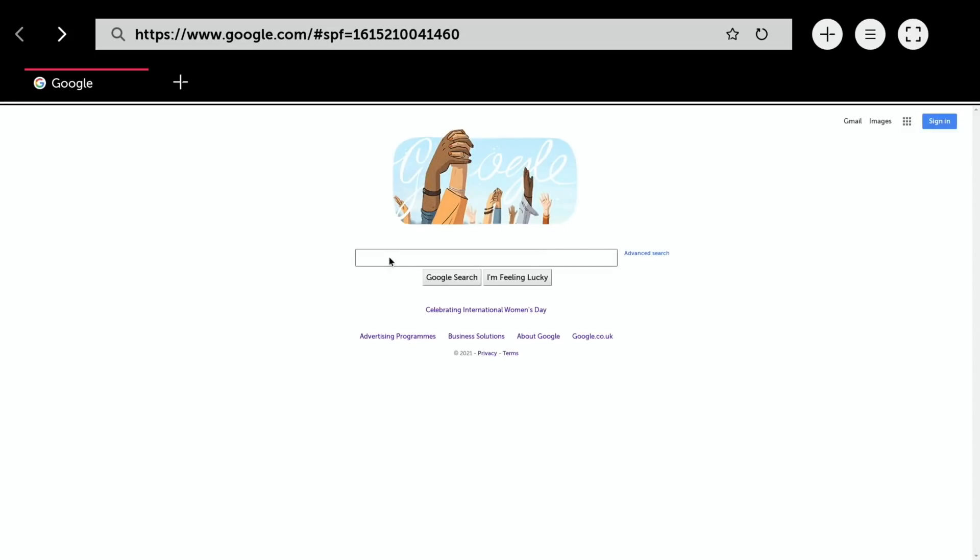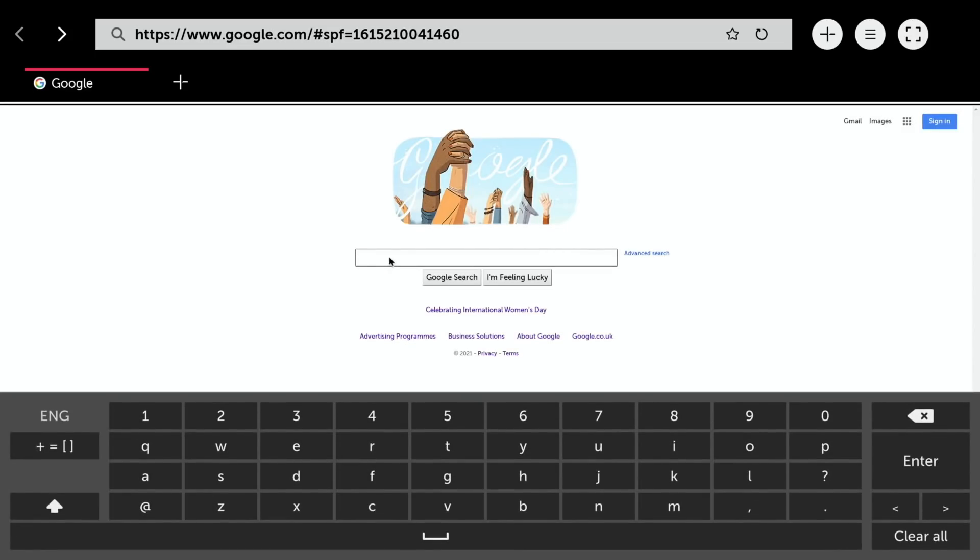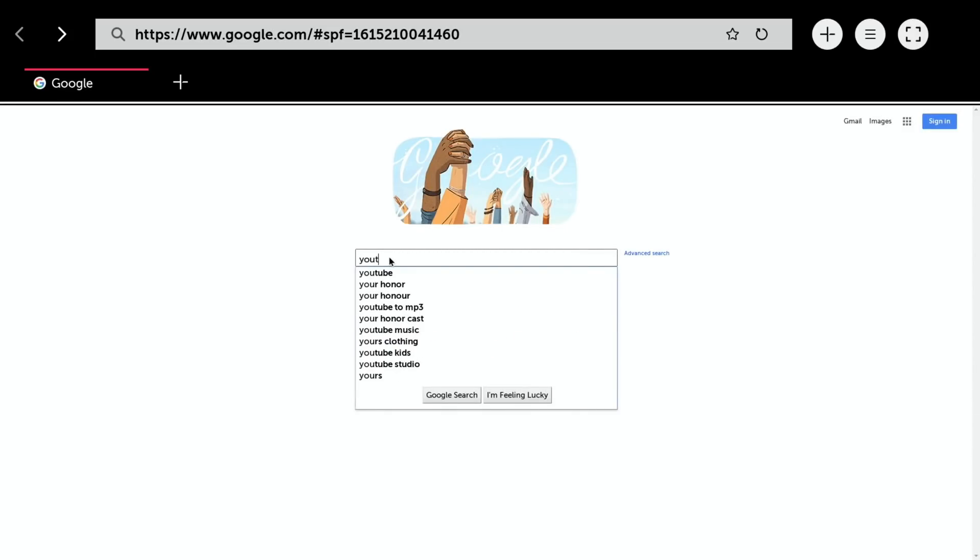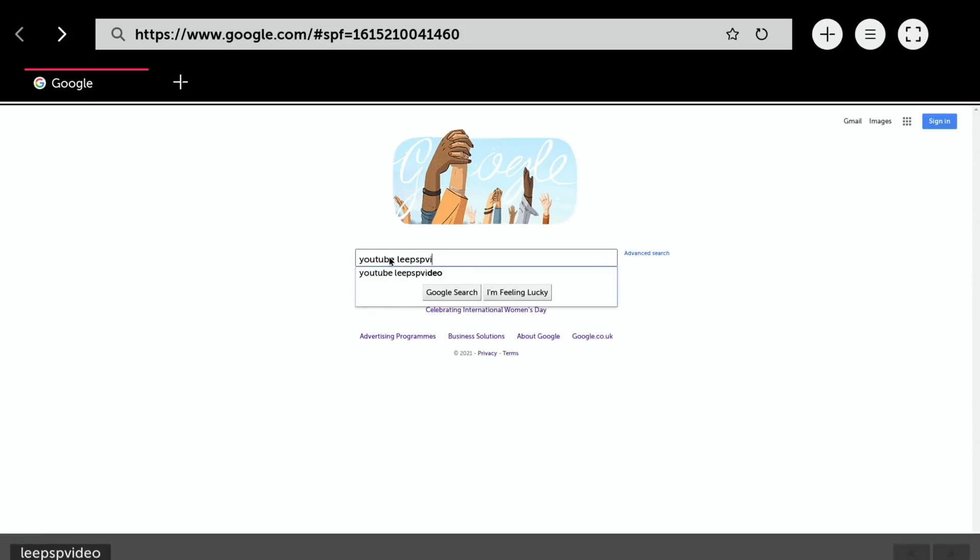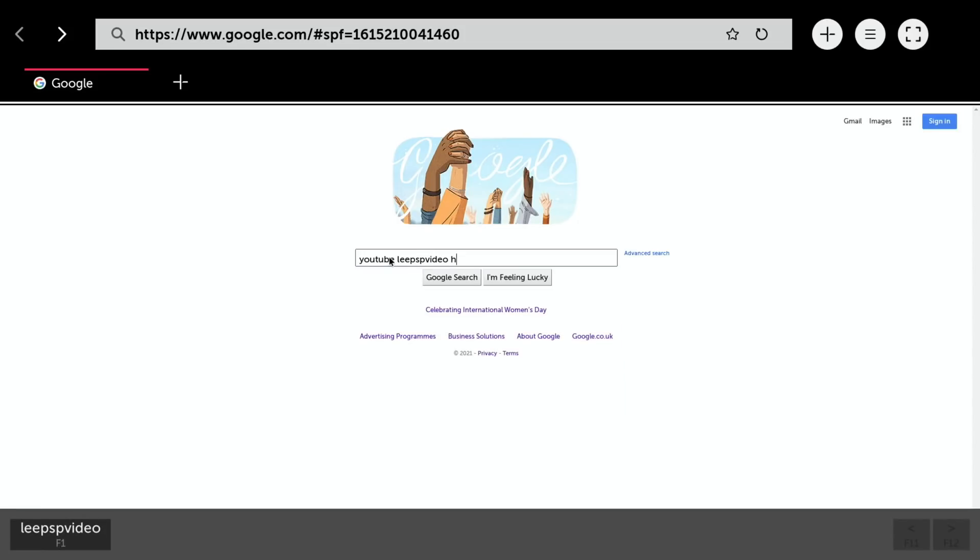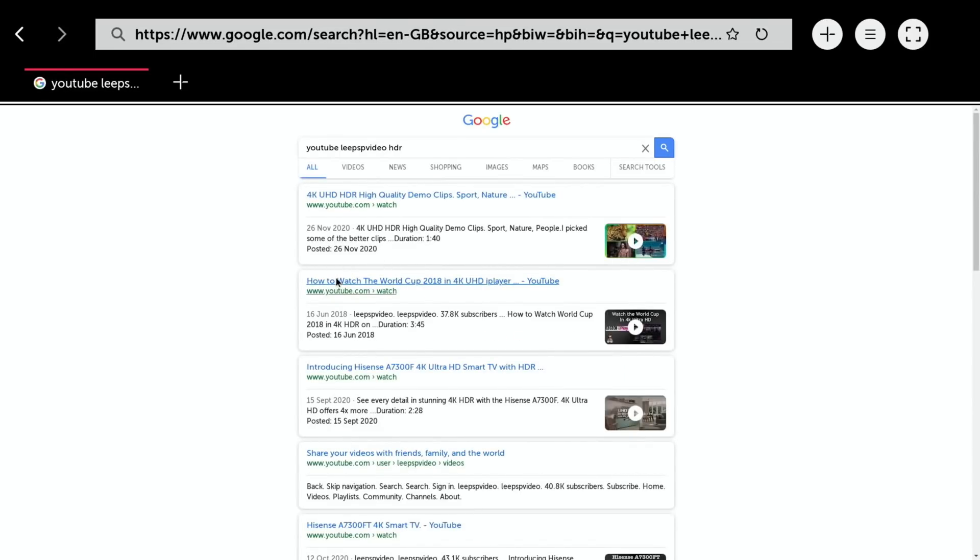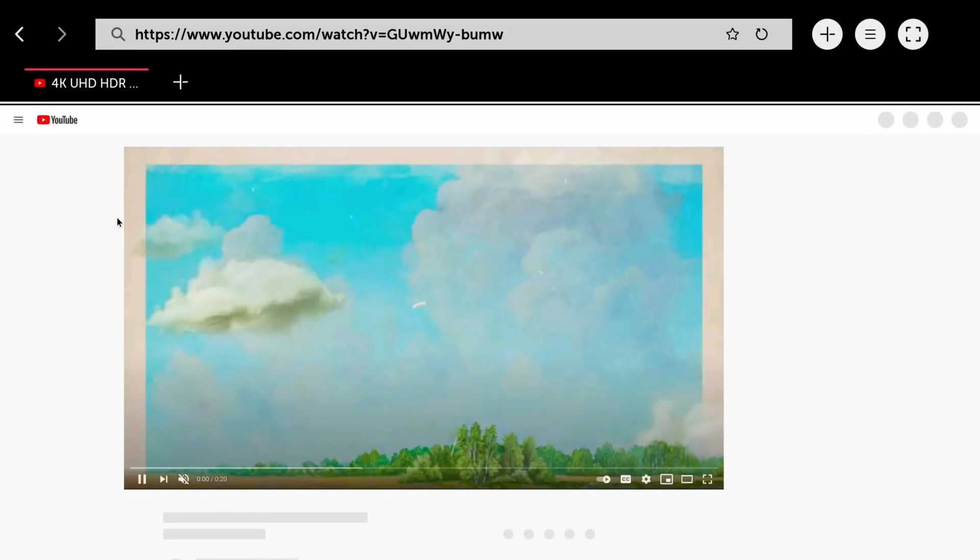Let's have a look at the browser again. Let's go for YouTube PSP video HDR. You can see it comes up nice and fast on an SD card on a standard Pi 4. It's an 8 gig Pi, not that that's going to make any difference, but not overclocked or anything.